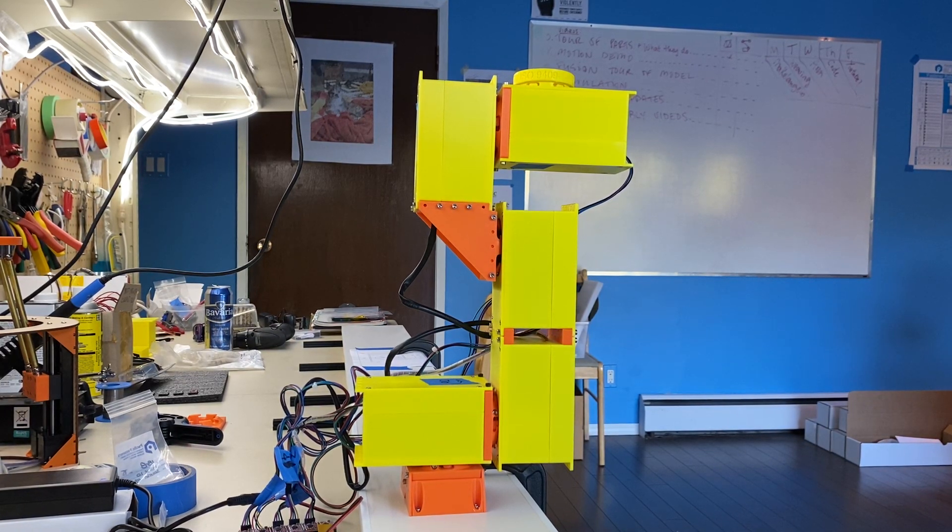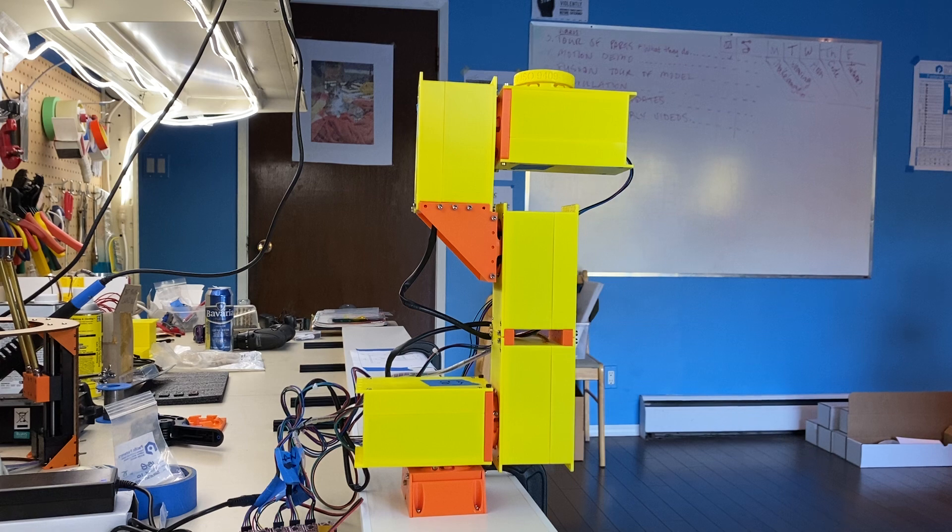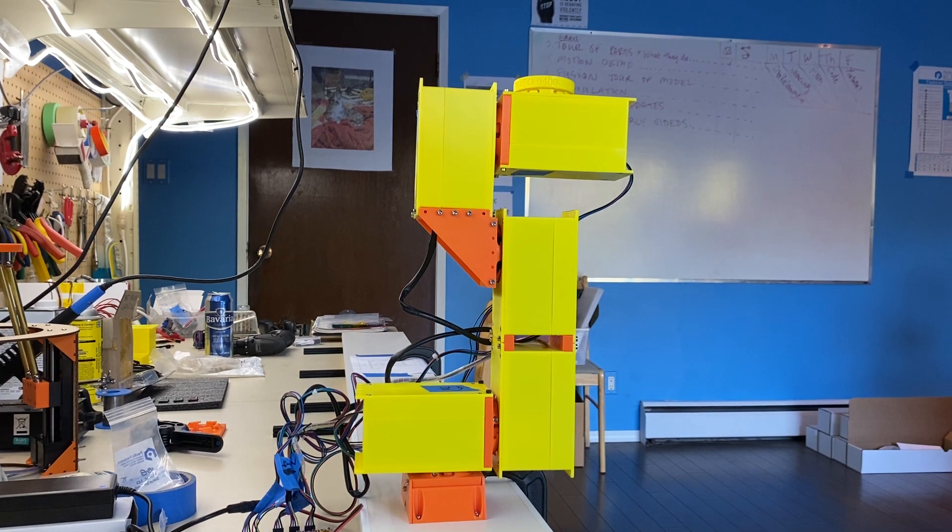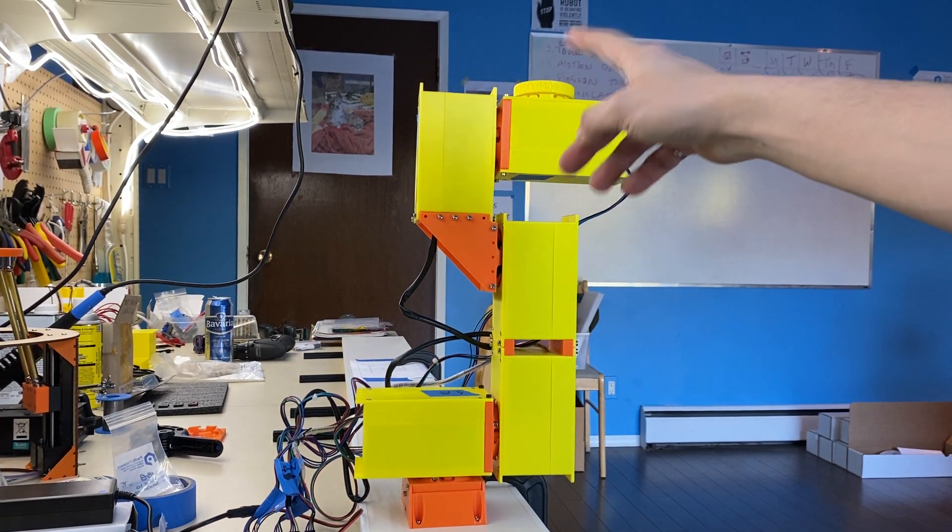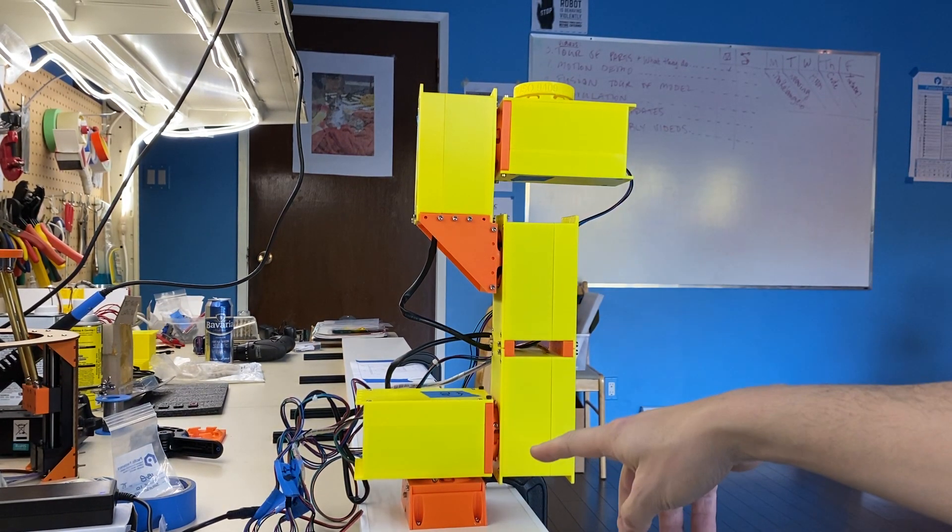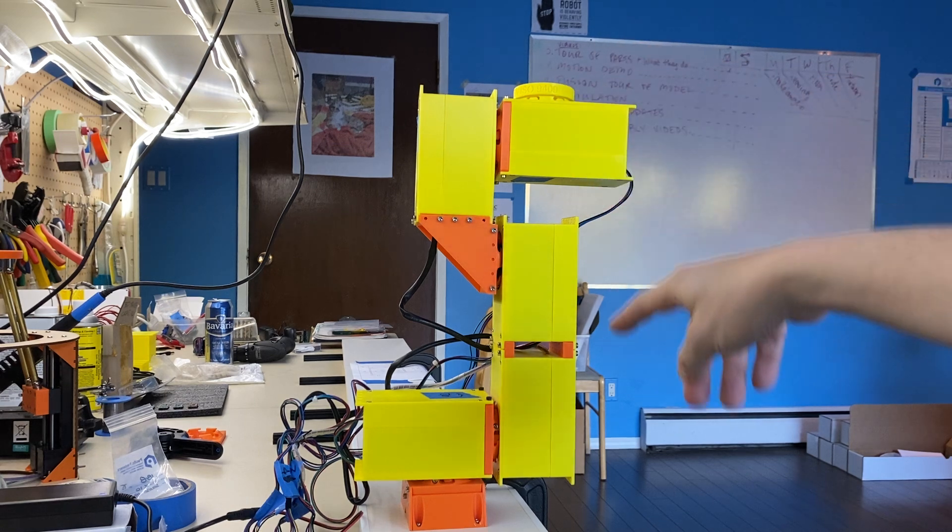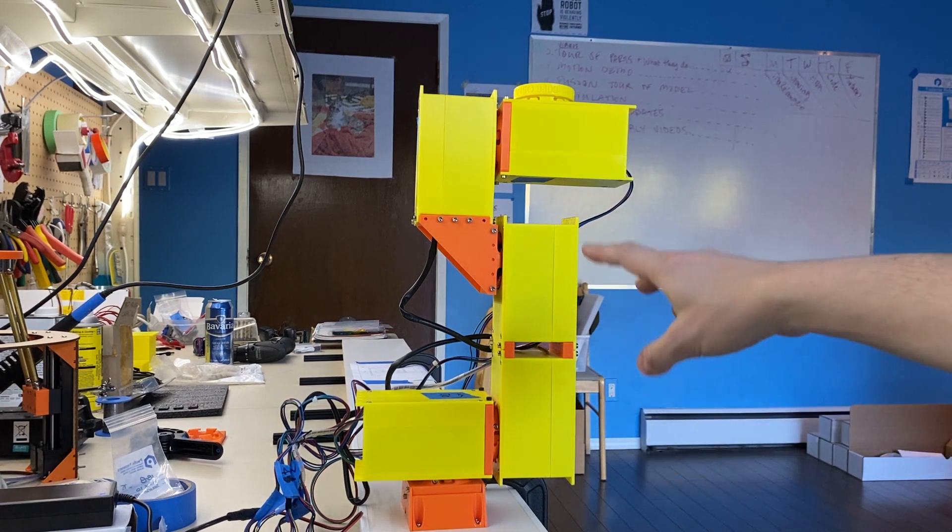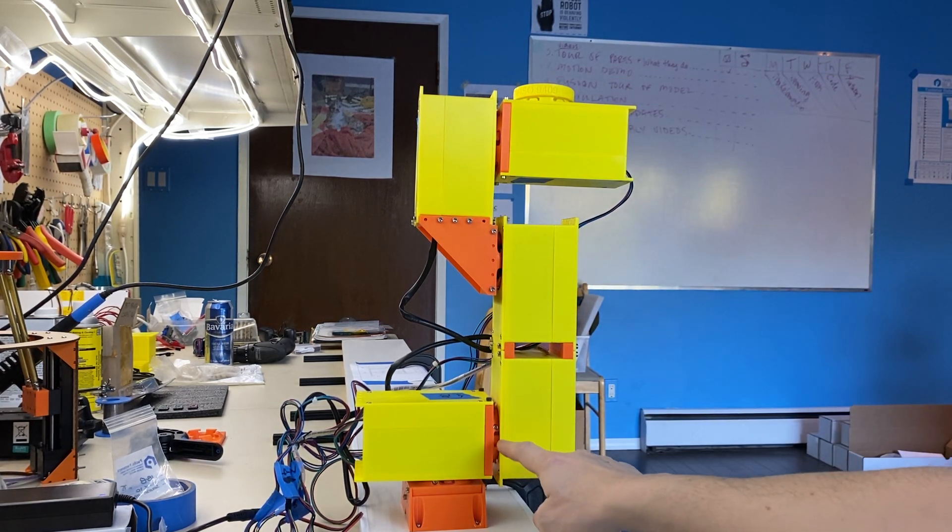2021 April 26. Just finished testing each of these actuators individually and have tested all of them assembled except for this joint moving.